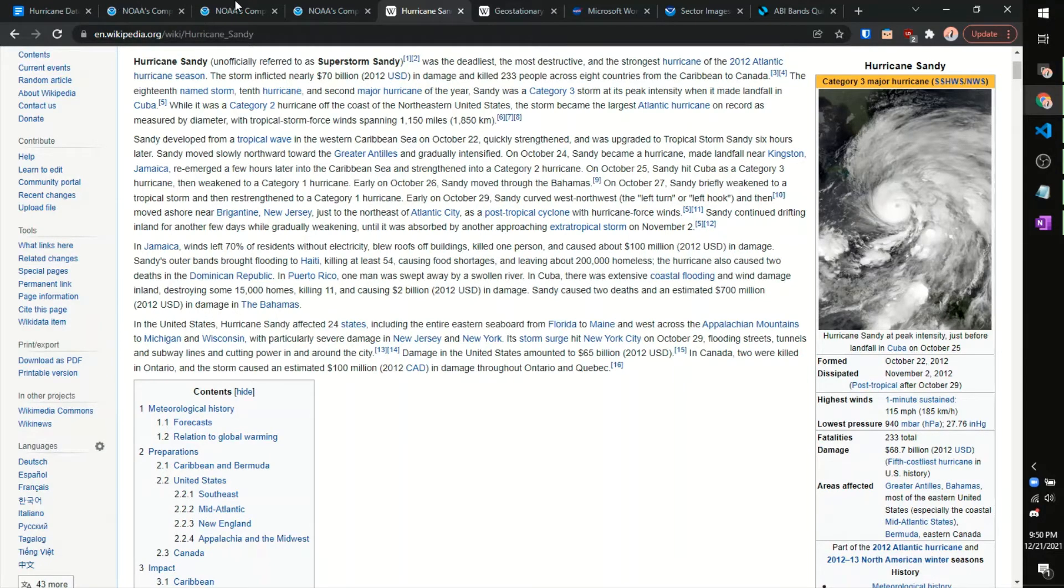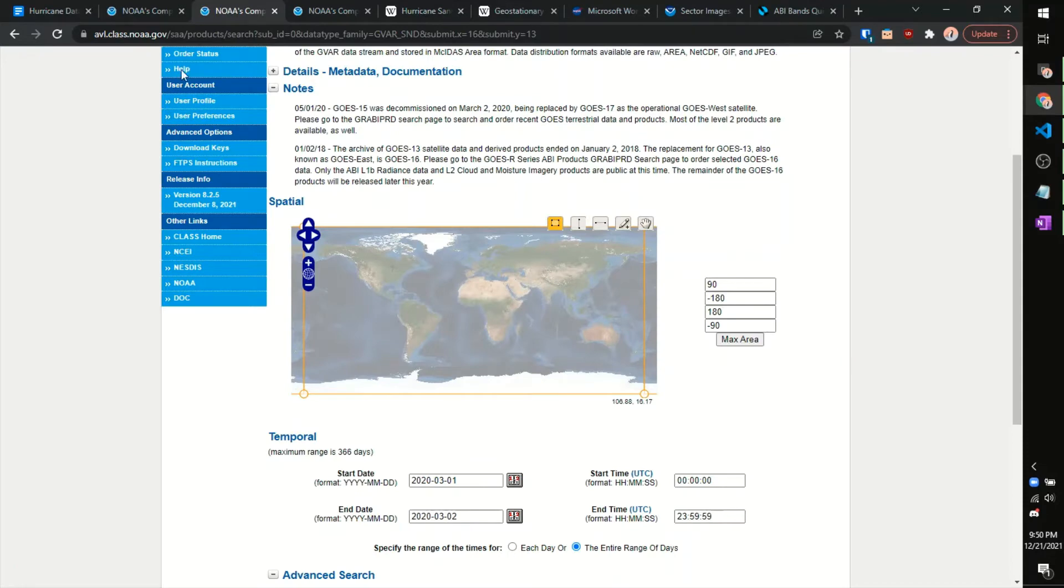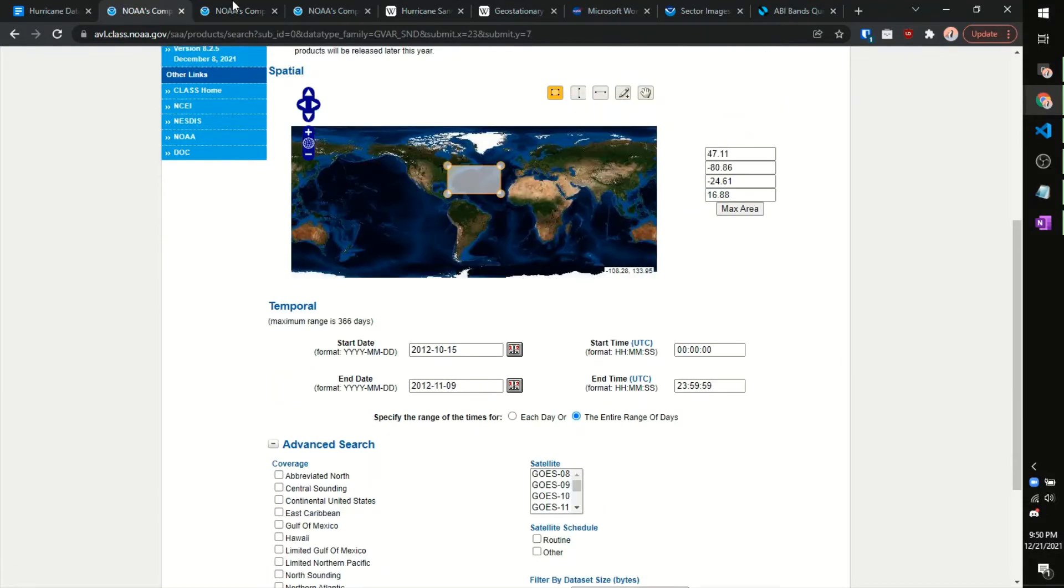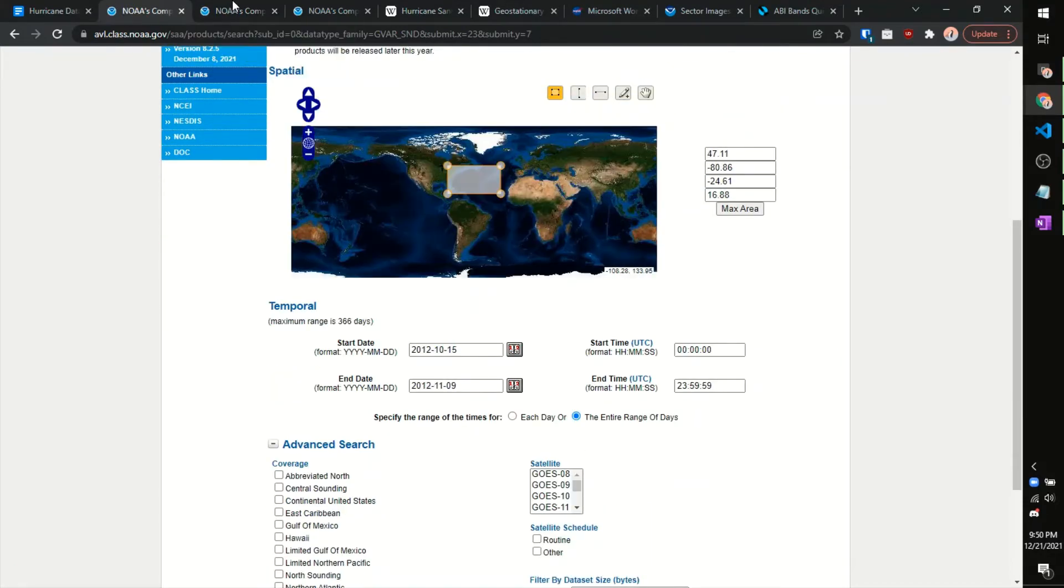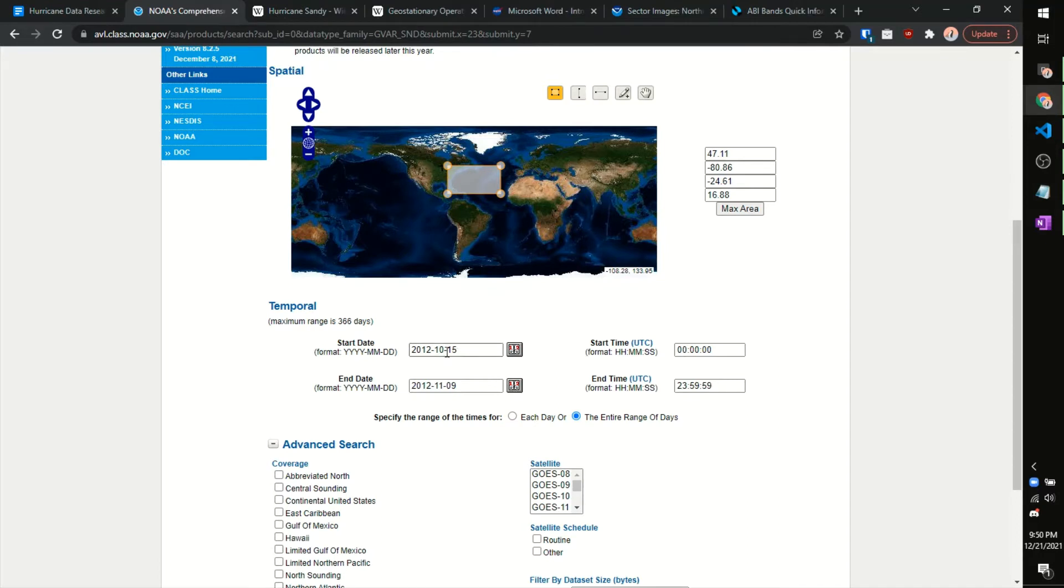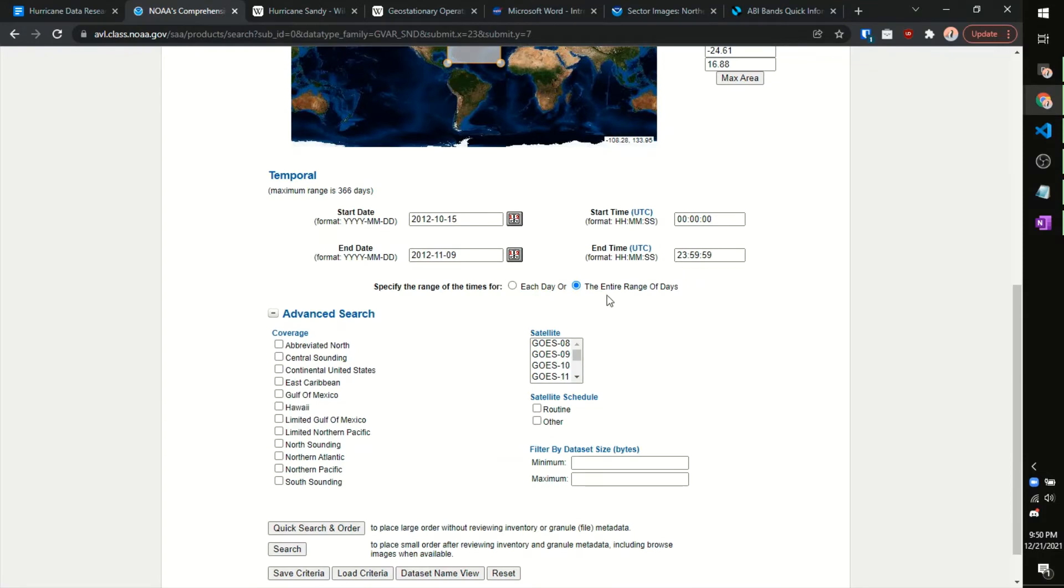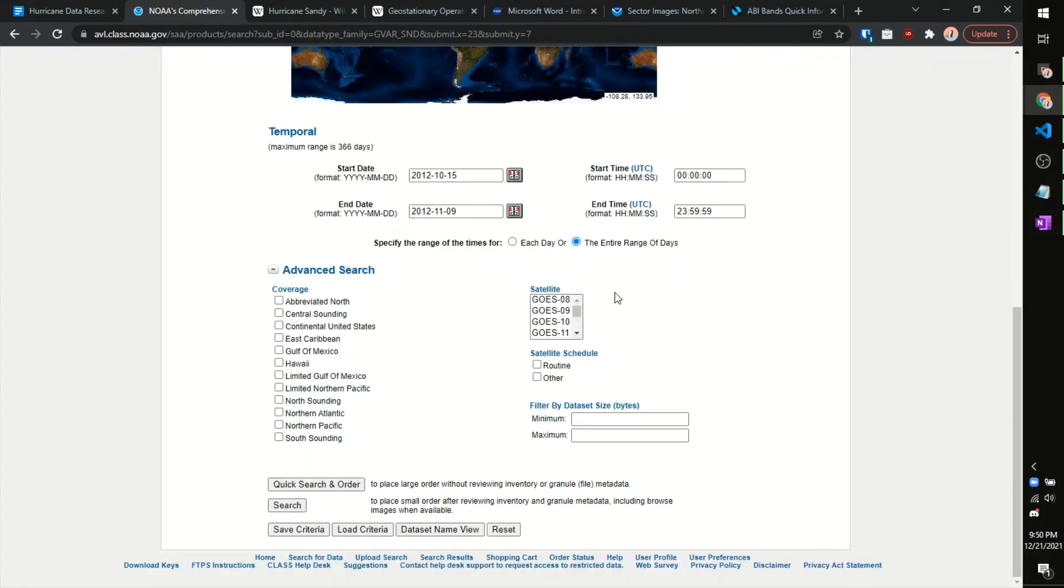So you could just go on Wikipedia or some search engine and look at the formed and dissipated dates of the hurricane. This Hurricane Sandy went from October 22nd of 2012 to November 2nd of 2012. We want to go about plus or minus seven days before and afterwards. So, for our time range, we just want to go October 15th, 2012 to November 9th, 2012, seven days in the past and seven days after the hurricane formed and dissipated. Start and end time, we could leave as is. We want to select the entire range of days.